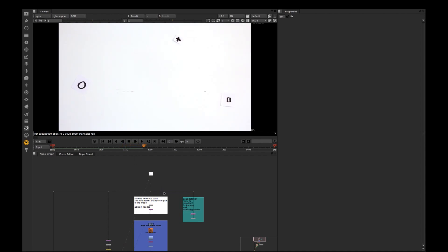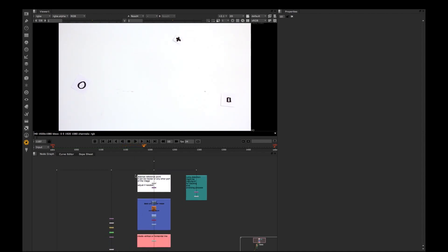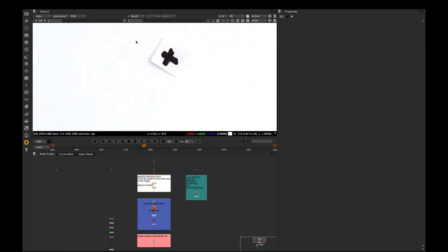So let's go through the workflow. The first part will be the stabilization and tracking the reference point. In this case I choose just this cross at the top of the image.